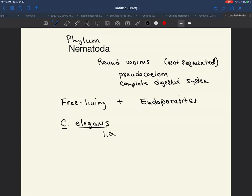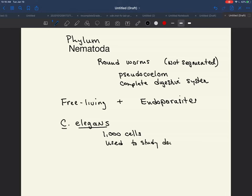They have about 1,000 cells, including skin cells, muscle cells, and nerve cells. So they have all of the same tissue types that we have, but they are microscopic. The cool thing about these is that they're used to study development — even human development — and are used as a study model for developmental biology.